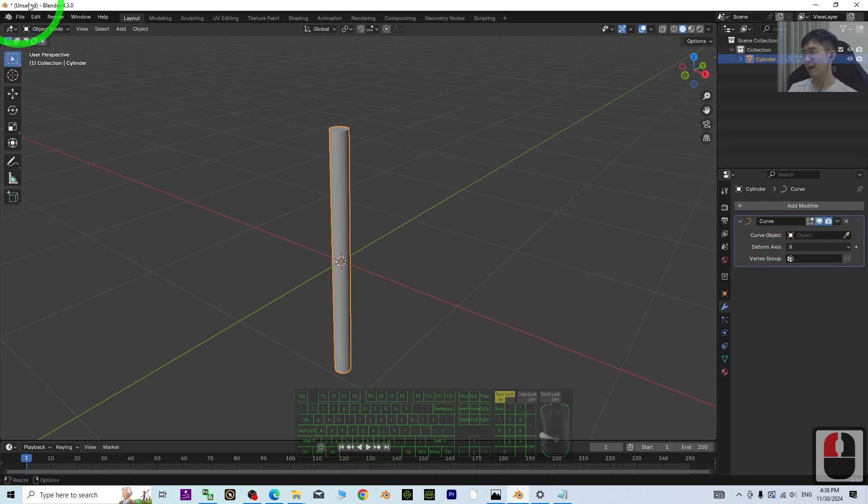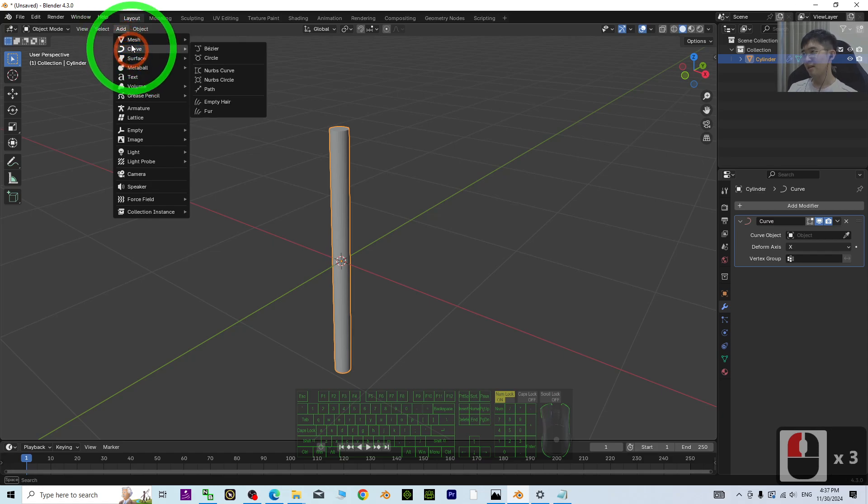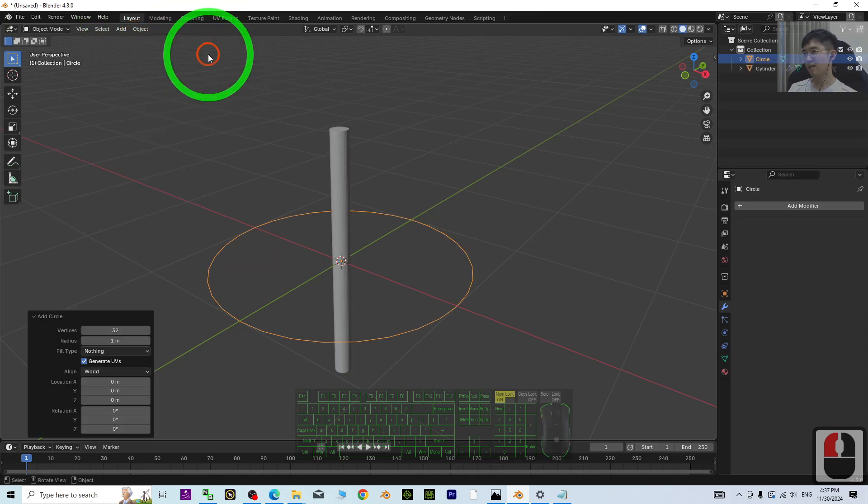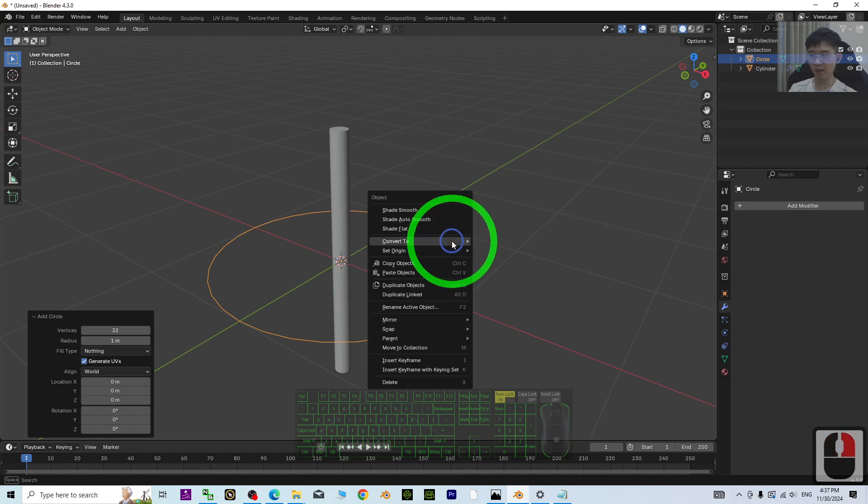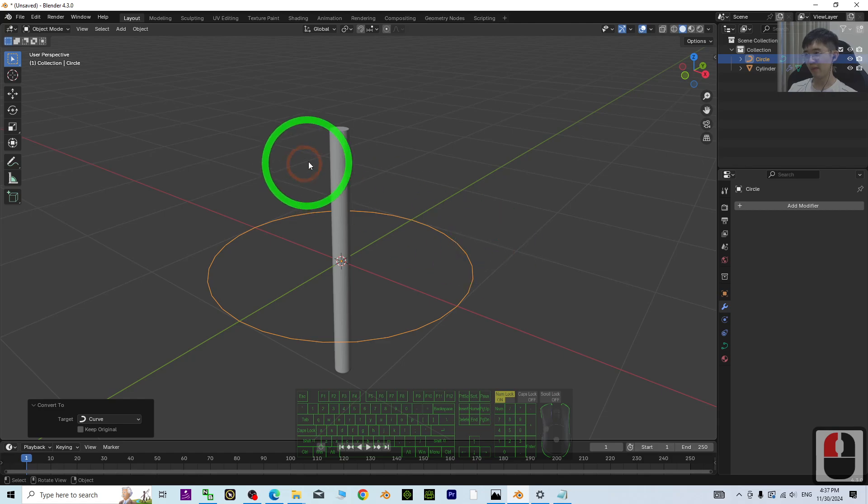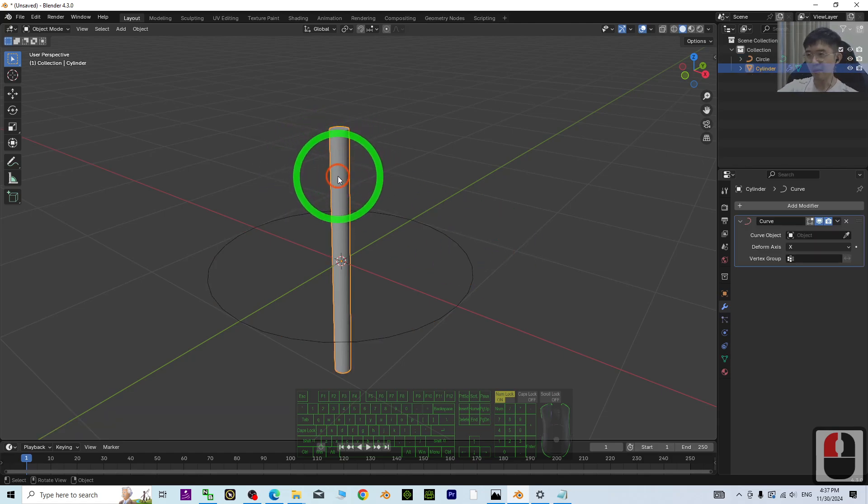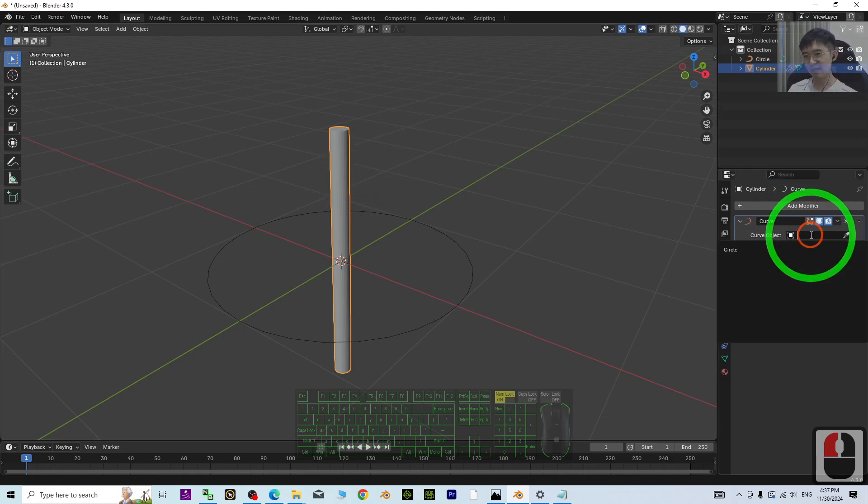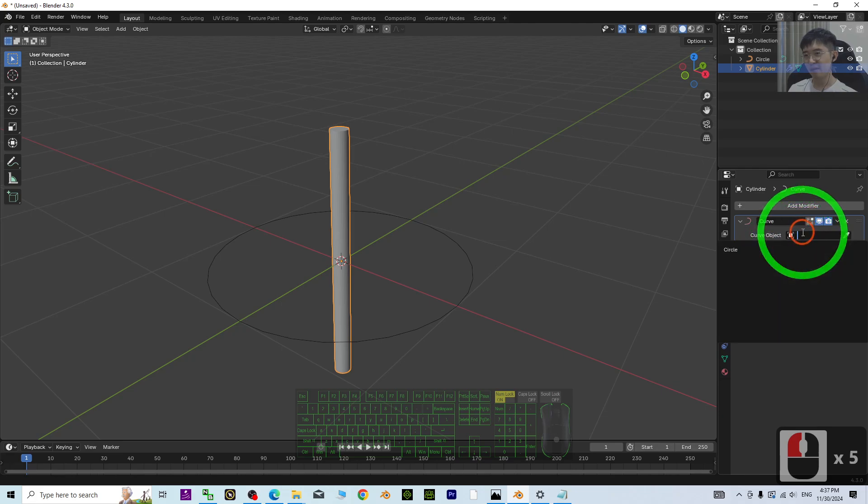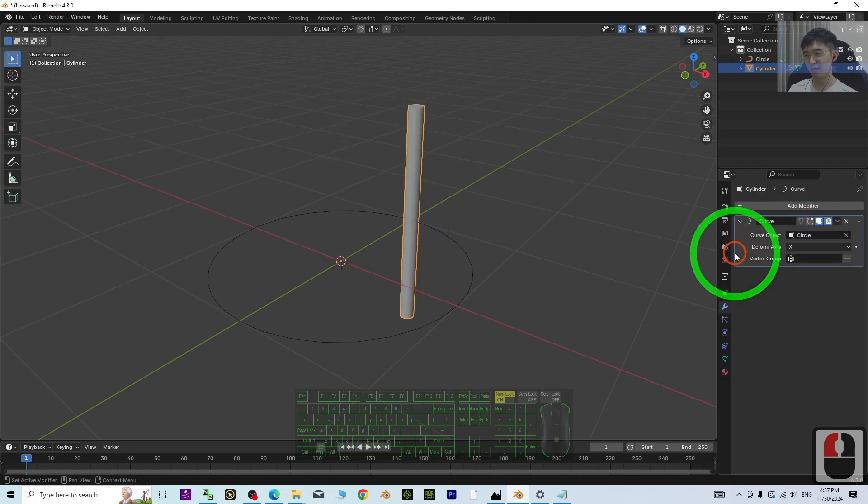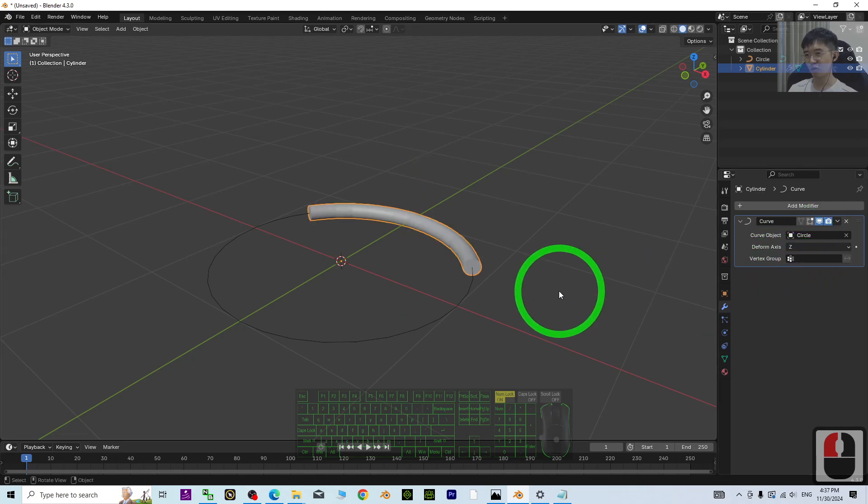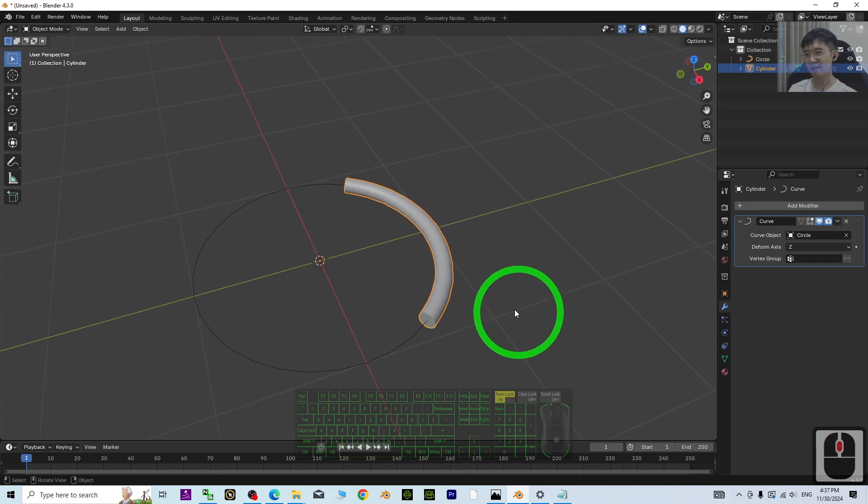Next, add a circle. You can convert this circle to a curve. Then click the cylinder, and in the curve object of the curve modifier, just choose the circle. Then set the deform axis to Z.